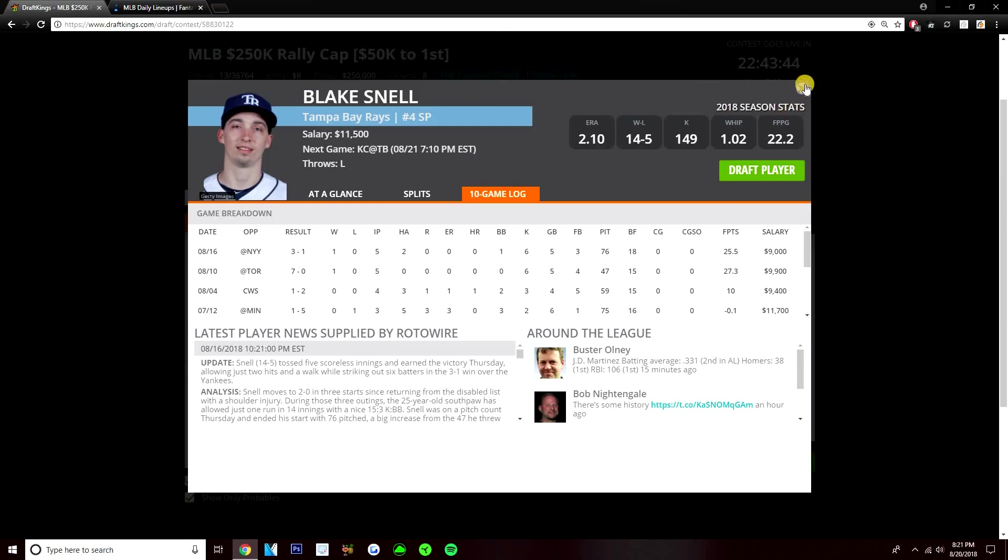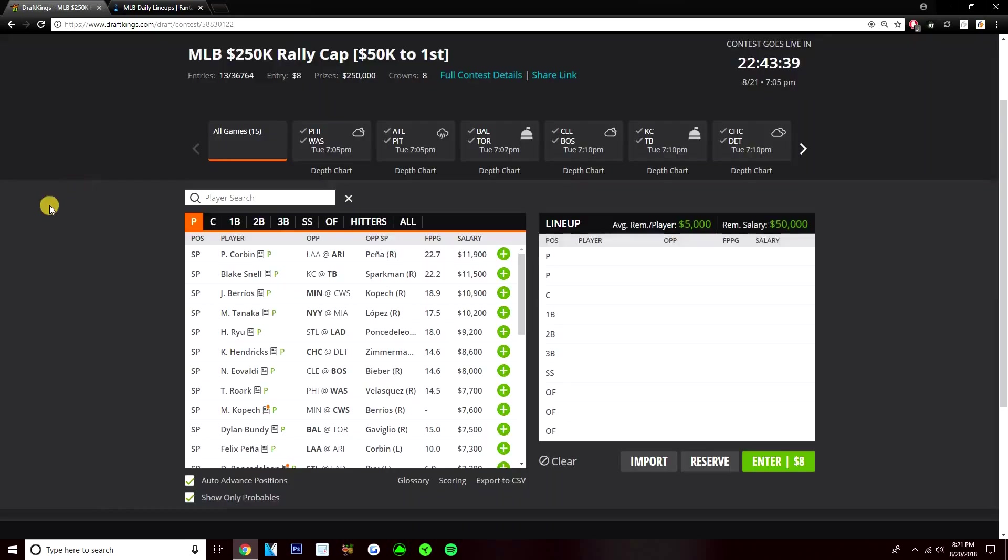If he's not going to be on a limit, if we do get that news that Blake Snell's going to be able to go 100-plus pitches, he's probably my favorite pitcher on this slate against the Royals. But like I said, we don't have that news right now. We don't really know how many innings he's going to go. So for that reason, I'm not going to be too heavy on Blake Snell, unless we do get confirmation that he's no longer going to be on a pitch limit.